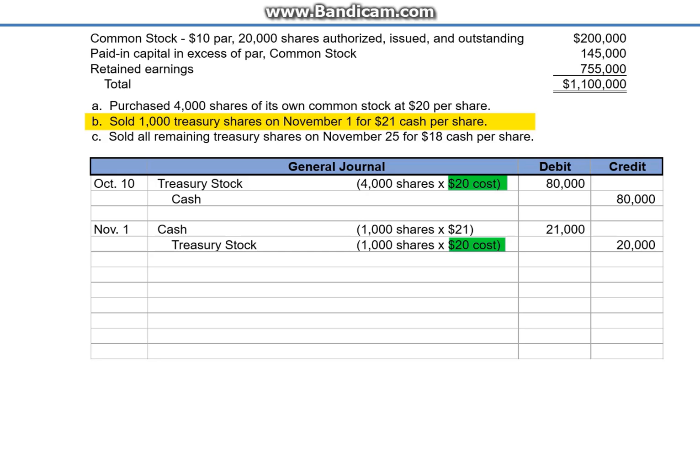The difference of $1 per share is not an income statement gain. Instead, we credit the equity account, Paid-in Capital Treasury Stock, for the difference — $1,000.